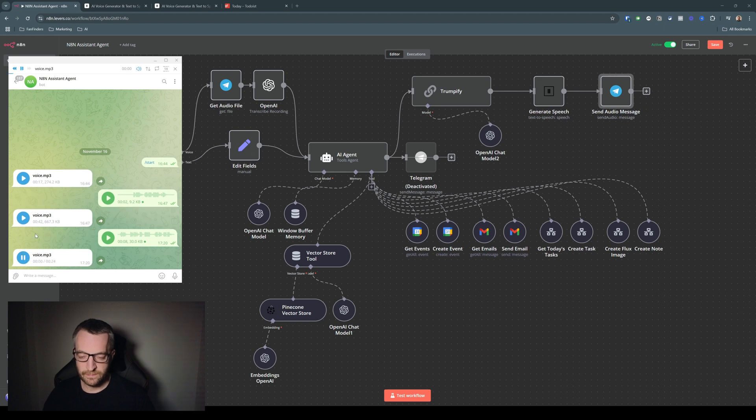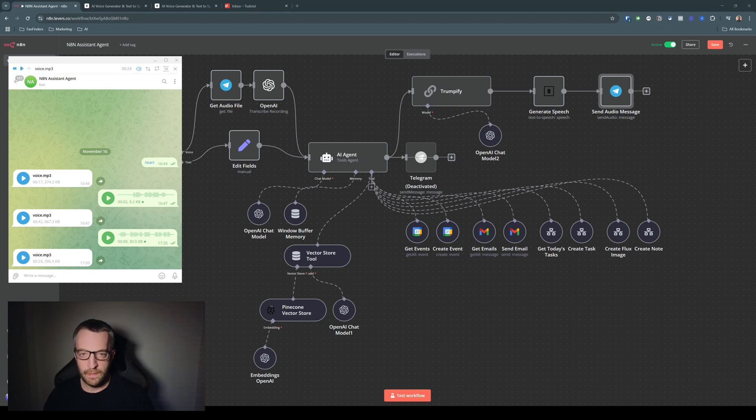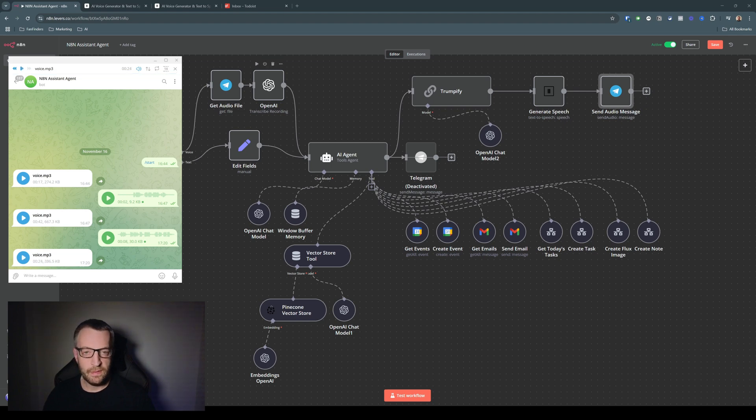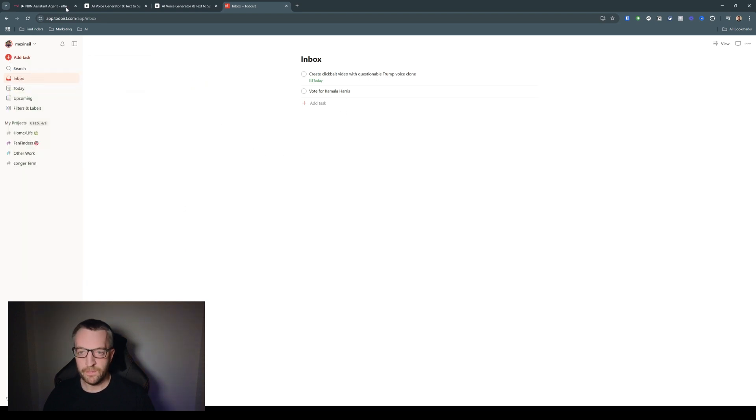Neil, listen, nobody knows to-do lists better than I do, believe me. I've just added the incredible task, vote for Kamala Harris, to your amazing list for today. It's absolutely tremendous, really a tremendous task. If there's anything else, anything at all you need, I'm talking the best request, the greatest, everyone says so. Feel free to ask. We're going to do great things, Neil, really great things. And then, if we look at my to-do list, there you go, vote for Kamala Harris. There you go, thanks, Trump.